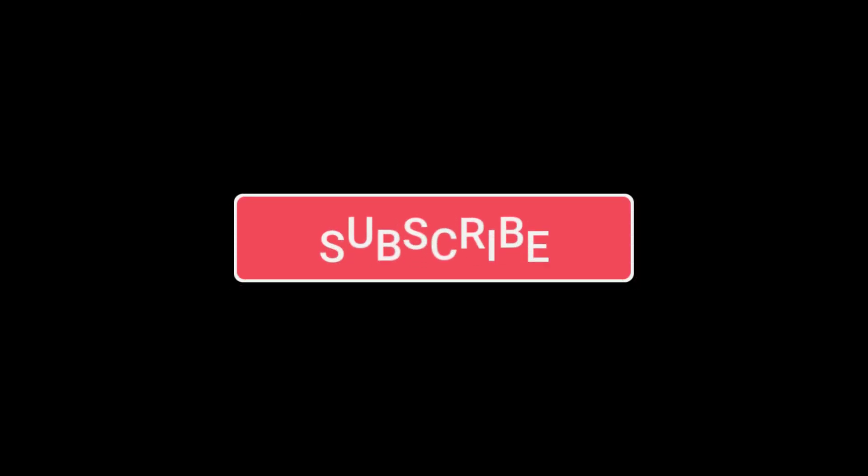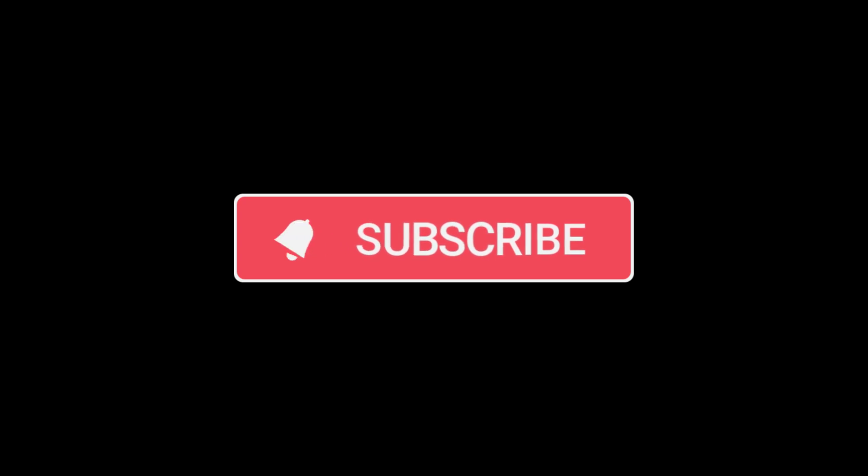Hope this helps you. For more videos, please like, share and subscribe to our channel. Thank you.